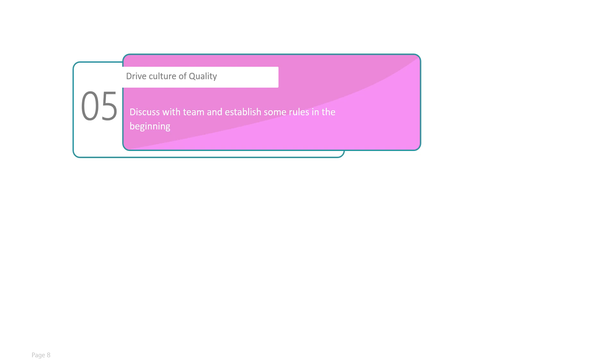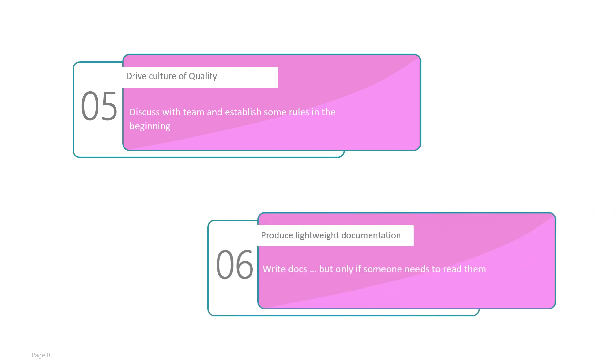Produce lightweight documentation. Agile says working software is important over comprehensive documentation. However, it does not say that you should not create any documentation. You should write documents, but only if someone needs to read them. Documents could be anything as simple as a picture of a design on a whiteboard or something written comprehensibly in a Word document. But keep in mind: write it only when it is needed. Do not write because you want to follow some processes.